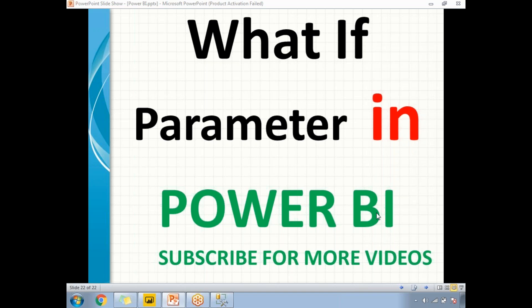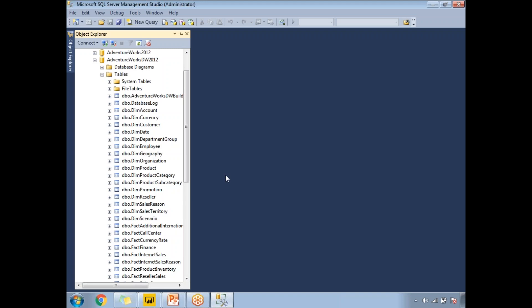I have created a scenario for us to understand this in a better way. Before going to the Power BI window, let me show what tables I'm planning to use for this example. I'm planning to use the Adventure Works Data Warehouse 2012 database, which has a couple of dimension tables as well as fact tables.